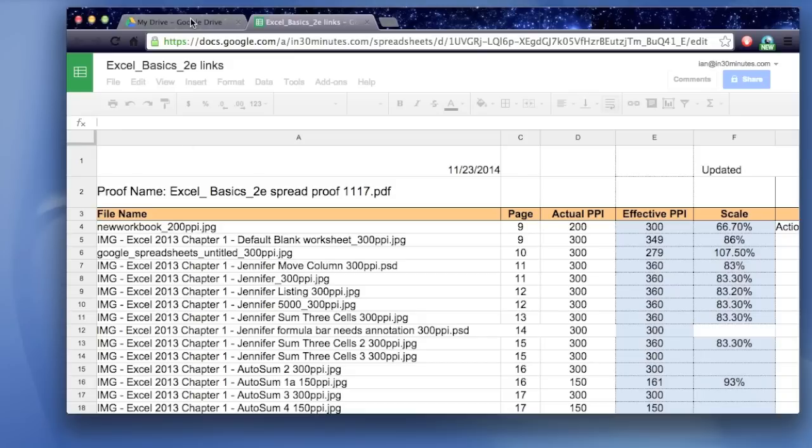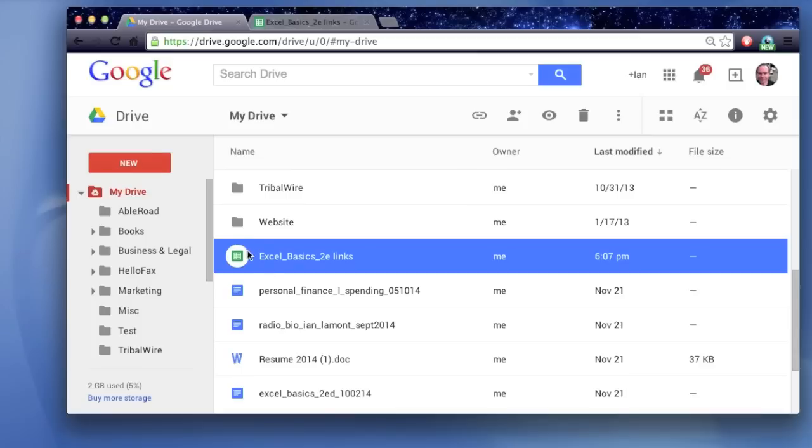The first thing to do is just to find the document in Google Drive at drive.google.com. A Google Sheets document will have this little green symbol next to it. Open it up. So, I've just opened it up.